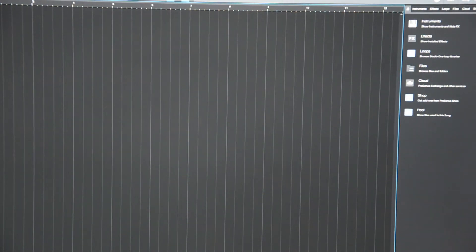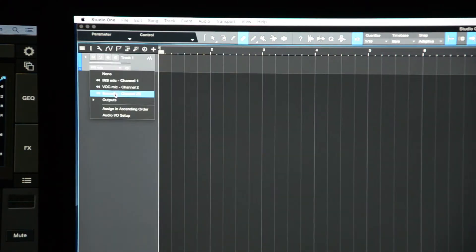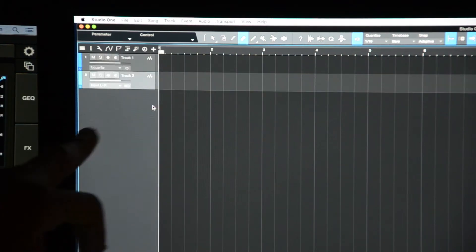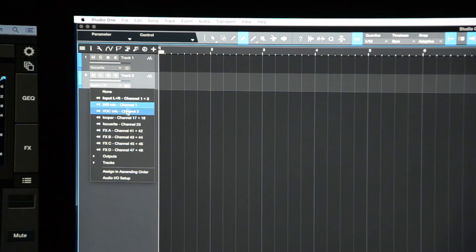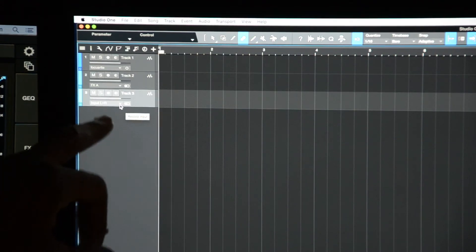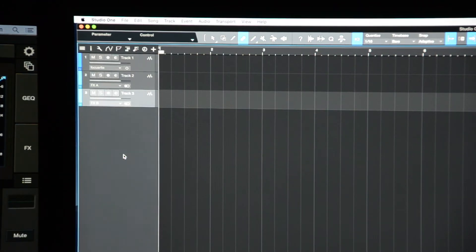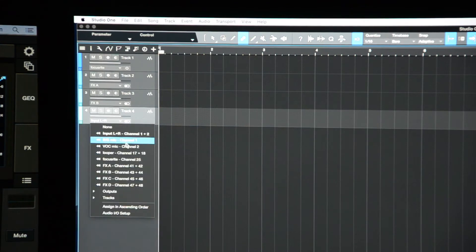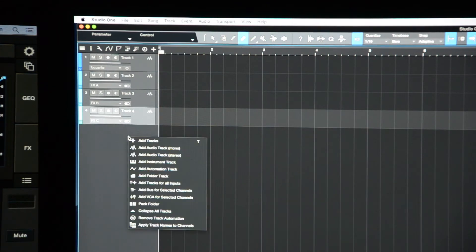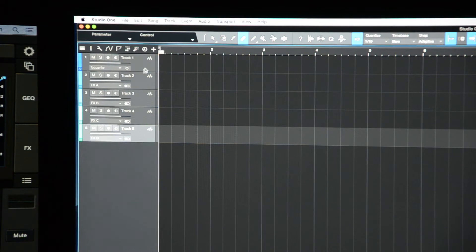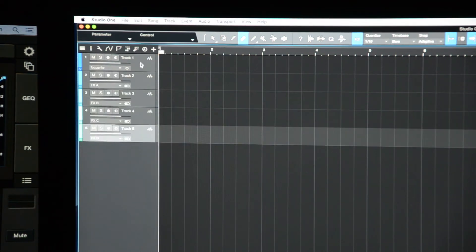Now we have to set up the tracks. Right-click and add a mono track — set it to my Focusrite preamp coming through channel 25 on my mixer. Then add a stereo track and click the drop-down arrow to select FX A. Add another stereo track and assign FX B. Add another stereo track and assign FX C. Add one more stereo track and assign FX D. So now I've got FX A, B, C and D, plus my microphone dry signal track.